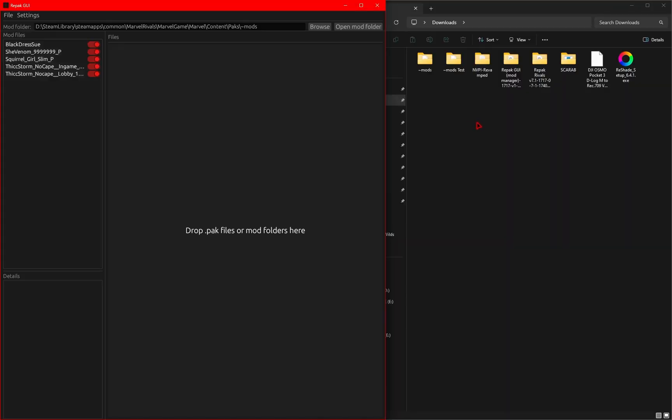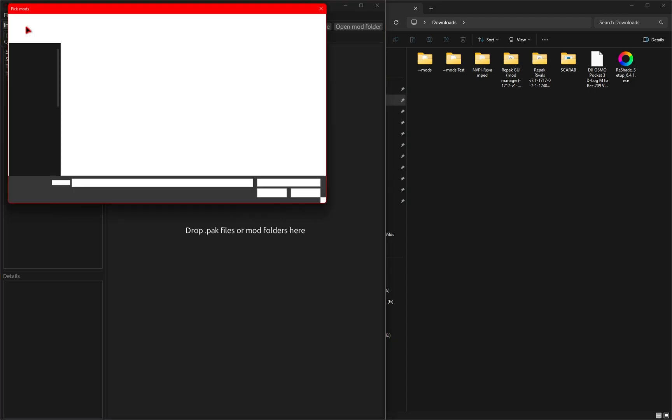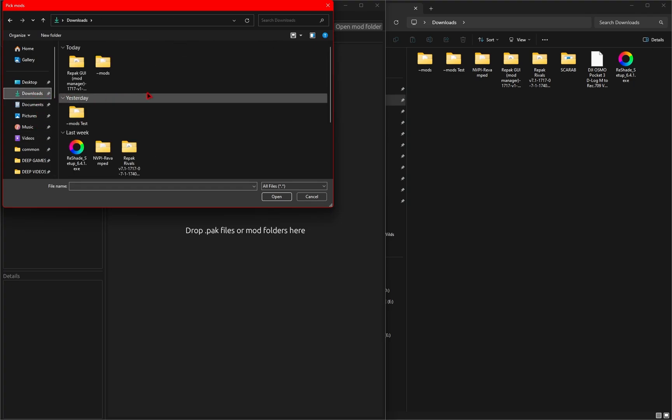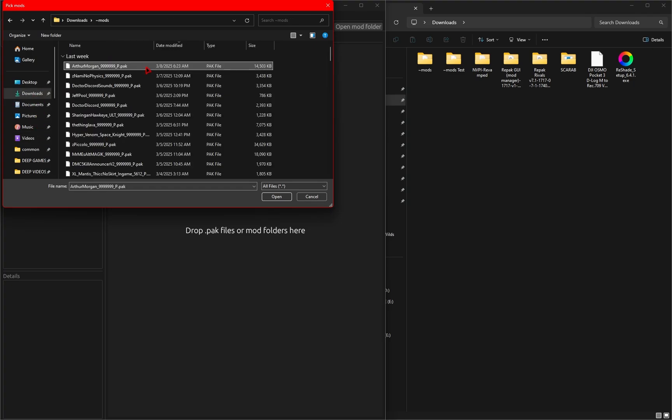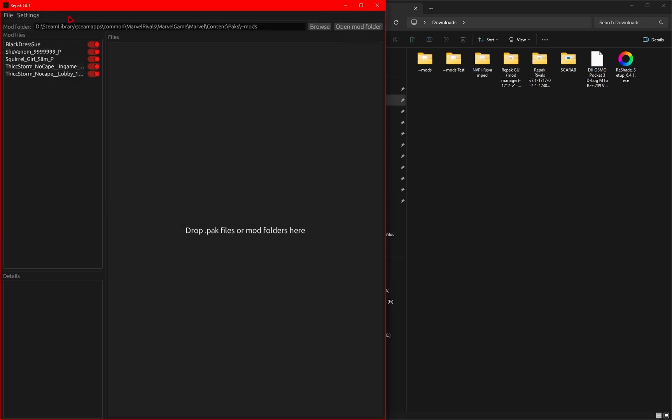Now for some reason, if you're unable to drag and drop mods inside of the GUI, you can also browse for it as well. If you go up to the Files tab and then select the Install Mods button, you can then navigate to wherever your mods are and then select that pack file that you want to install.